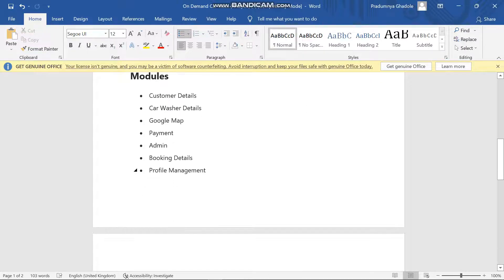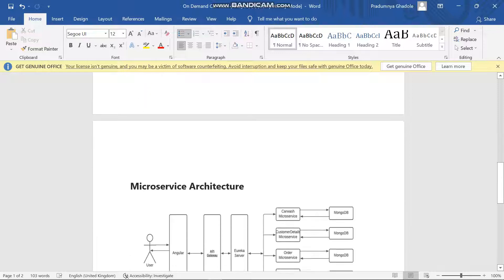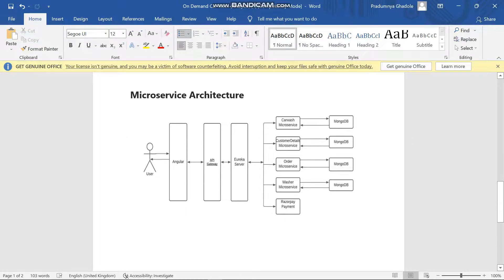These are all the modules which were needed in this project. So let's move on to the microservice architecture.